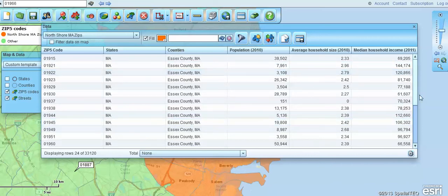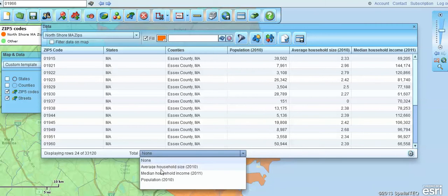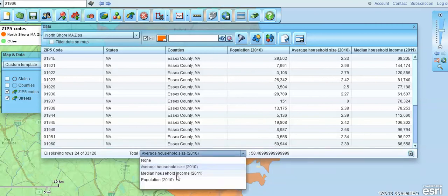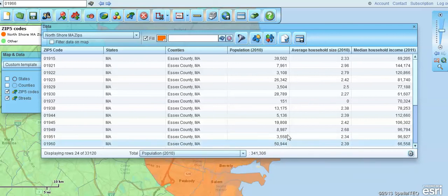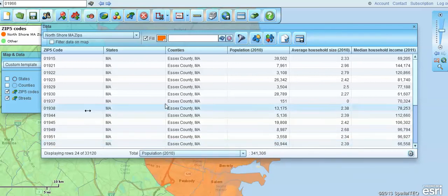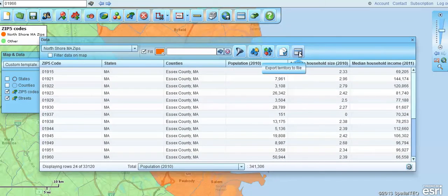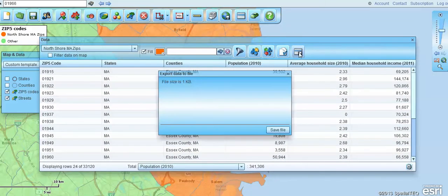You'll notice down here, new to Map Business Online, is that we can actually set down totals — so we can total what the various demographic information might be. In this zip code area, there's a total of 341,306 people. You can now export that data out as a CSV file and save it on your desktop.